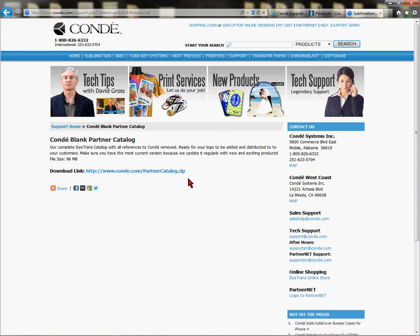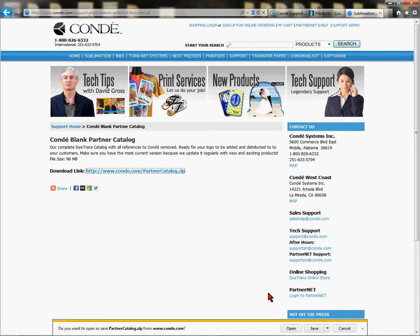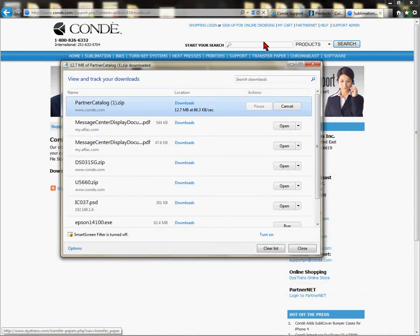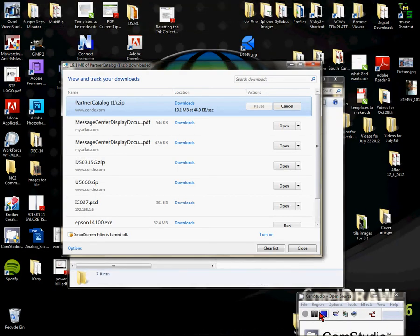As with any ZIP file, once you download it you have to extract the contents, so make sure you have a good program like WinZip, 7-Zip, or something compatible. Once you click on it, it's going to ask how you want to download or open it. I like to save things first — I'll click Save. Then click View Downloads. This is a huge file so it's going to take a long time, so I'm going to pause the video and pick back up where the file is located and we open it in CorelDraw.